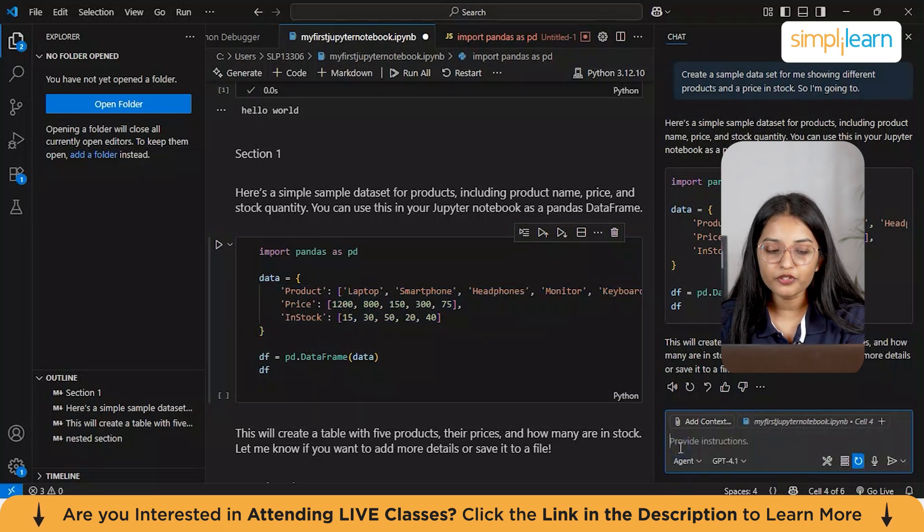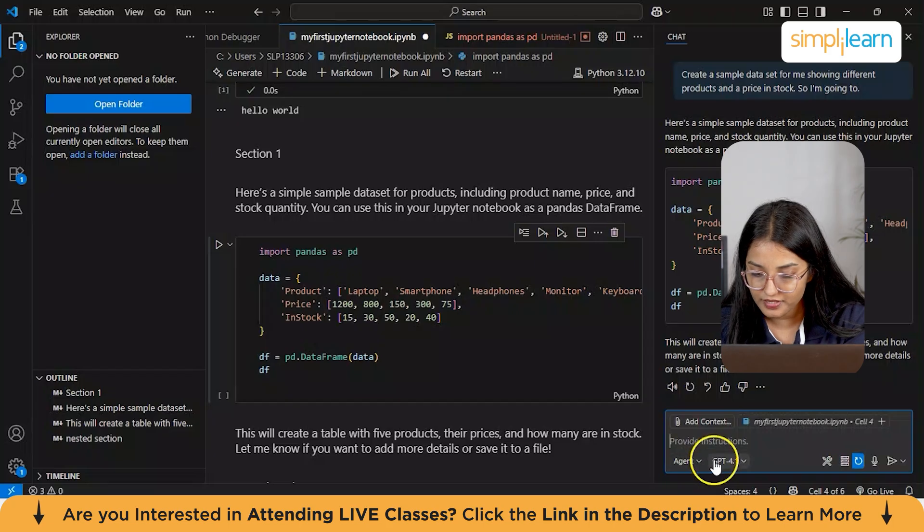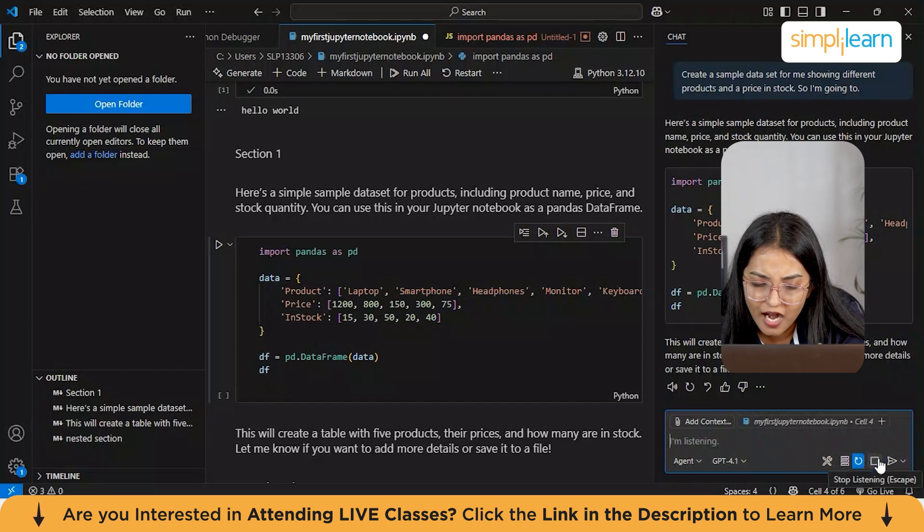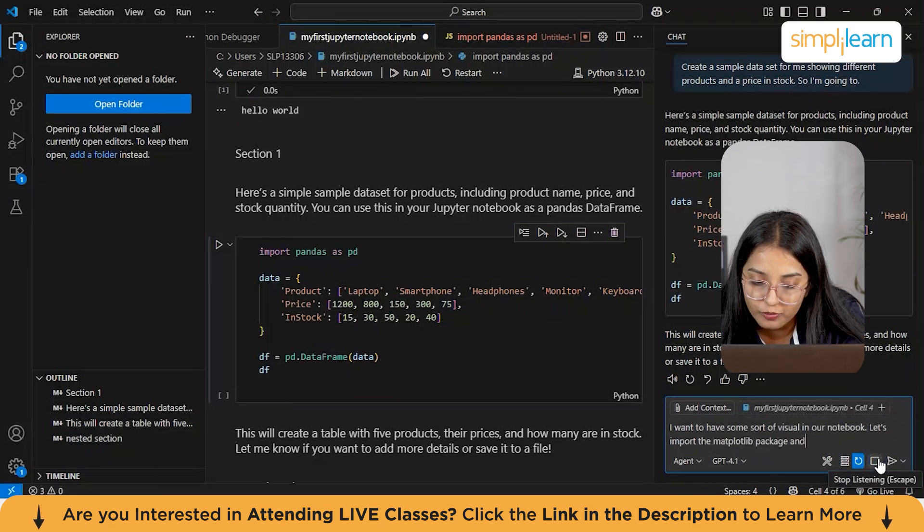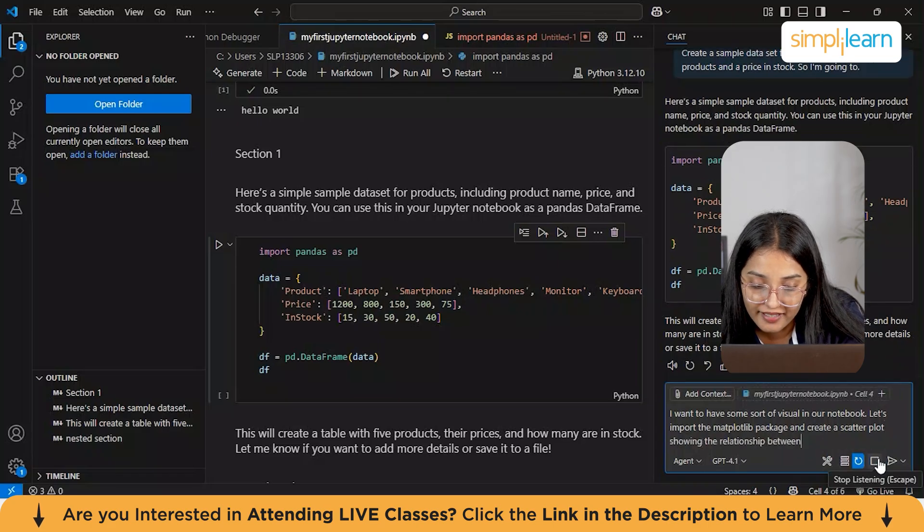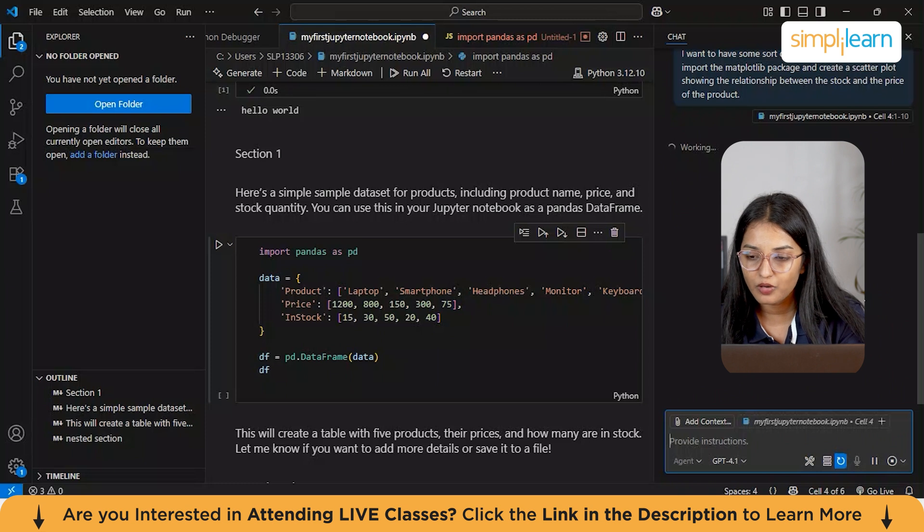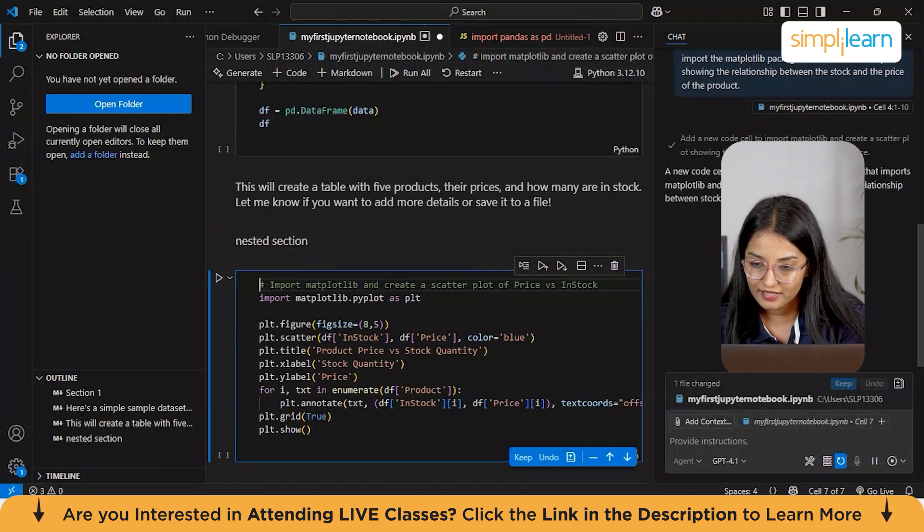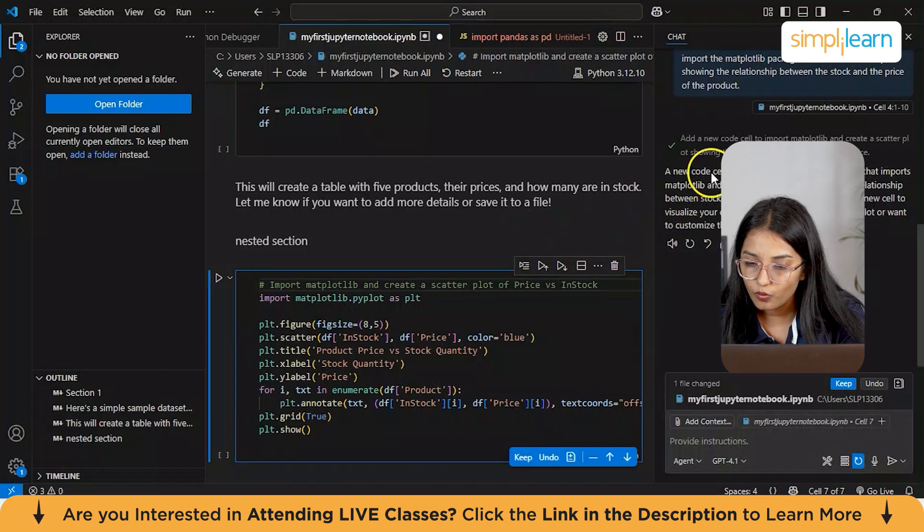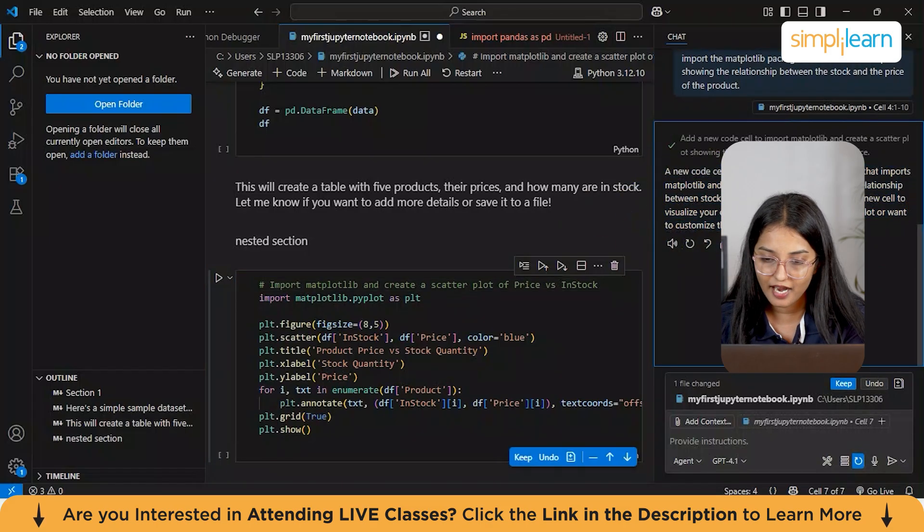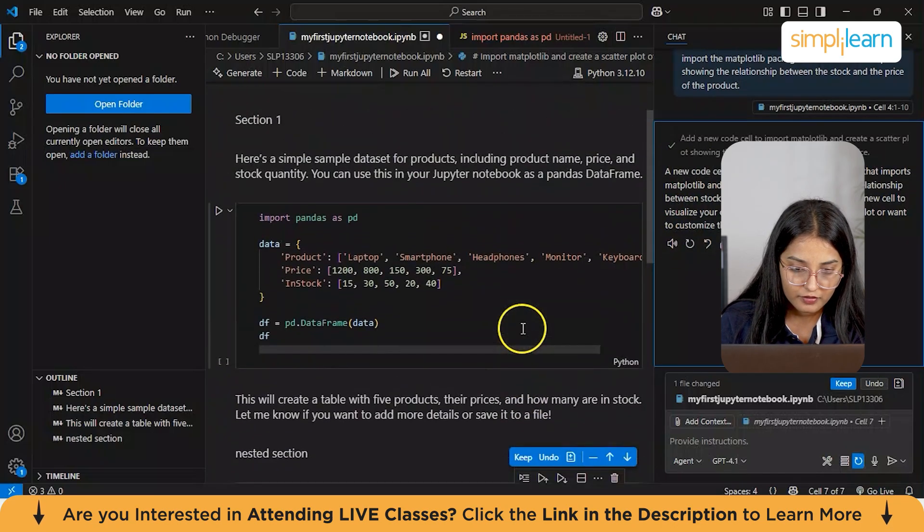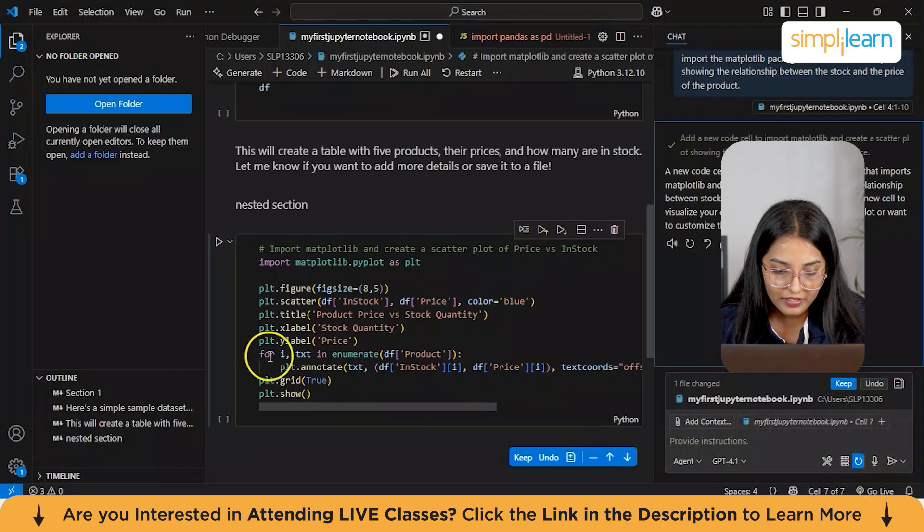If you want to have some sort of visuals in your notebook, you can also use that. Again, I'll be giving one more prompt. I want to have some sort of visual in our notebook. Let's import the matplotlib package and create a scatterplot showing the relationship between the stock and the price of the product. I've given my prompt here now to add a matplotlib package and create a scatterplot. Let's see how it does. It says that a new code cell has been added in our notebook that imports matplotlib and creates a scatterplot. This is our code cell already being added to our notebook.